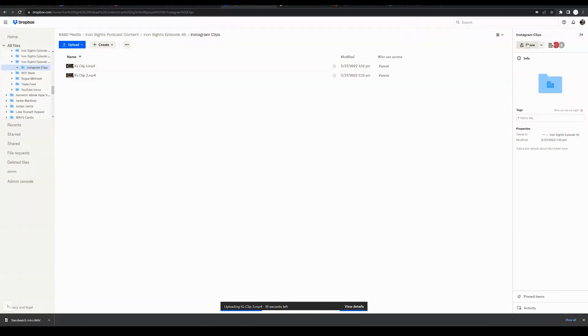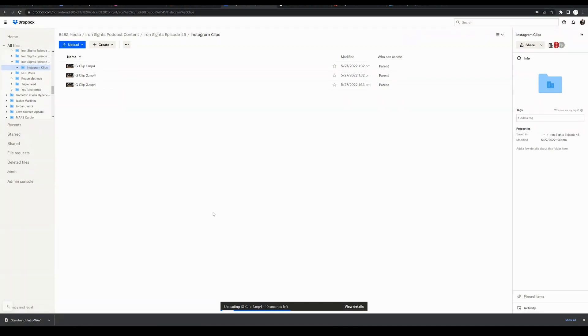Then you can share that folder—we'll cover that in a separate tutorial on Dropbox. But you can share this with whoever you'd like so they can easily access, download, or share these clips to other people within your team for your business.